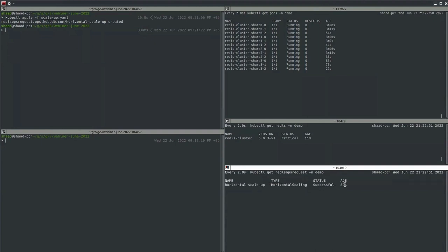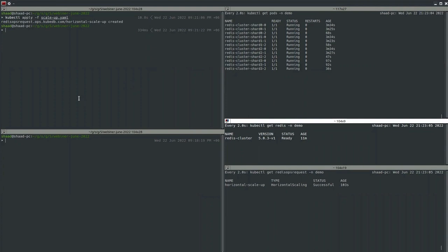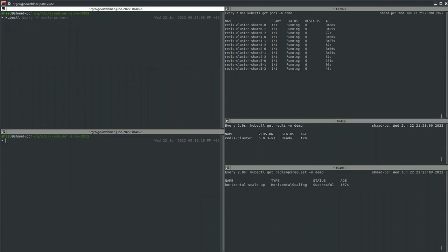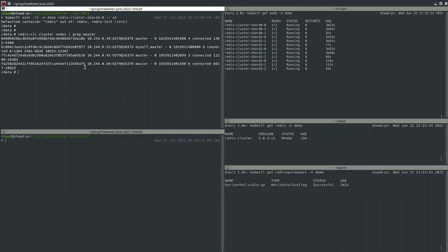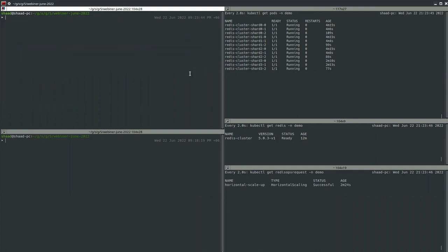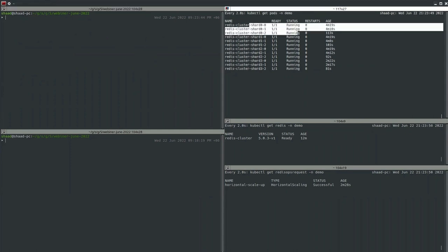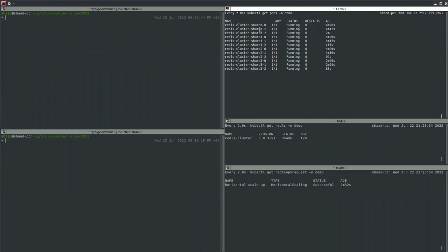The horizontal scaling OpsRequest is successful and the database is ready. Let's verify the new shard knows about the others — checking masters now shows four masters. Getting data from this new node works — the new shard is successfully integrated. Each shard now contains three pods: one master and two replicas. Horizontal scale-up is successful.